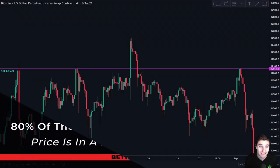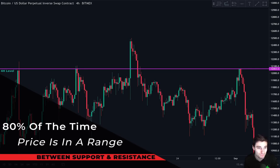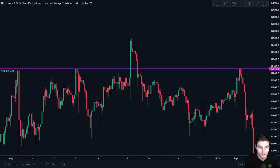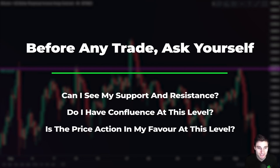Did you know that 80% of the time price is not in a trend, but it is ranging between support and resistance? So we want to take advantage of that as much as possible by buying the support and selling the resistance. Before taking any trades, you must always ask yourself these three questions: Number one, can I clearly see my support and resistance levels? Number two, do I have confluence at this level? And number three, is price action in my favour at this level? If the answer is yes to all three, you take the trade without any emotion.